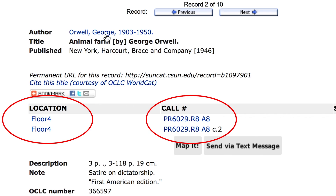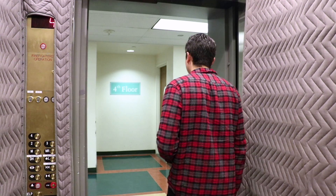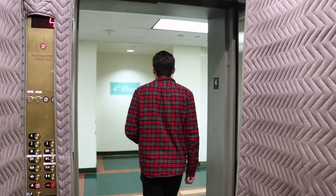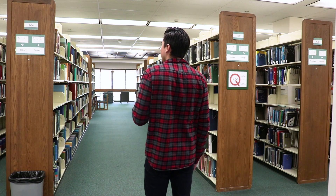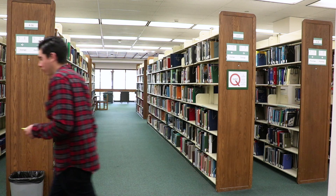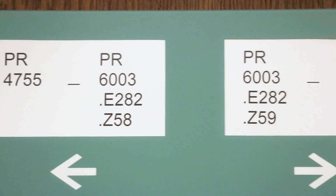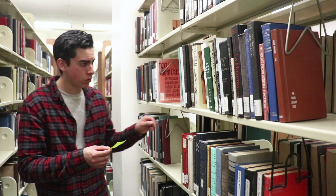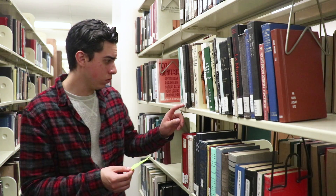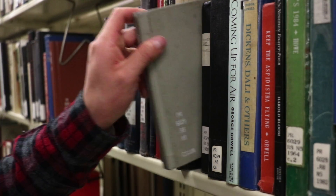Next, write down the call number and go to the floor your book is located. Once you are on the right floor, read the signs at the end of each bookshelf to see which row your book is located. The call numbers on the signs are listed in alphabetical and numerical order. Locate the row your call number falls in between, then follow the spine of the books until you've found the one you're looking for.